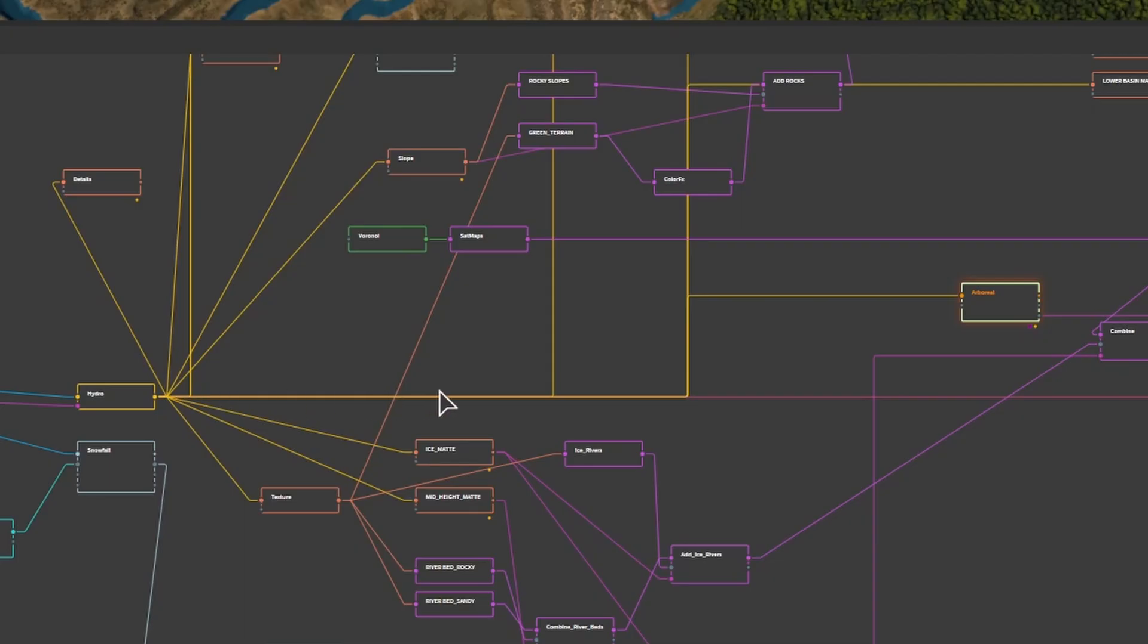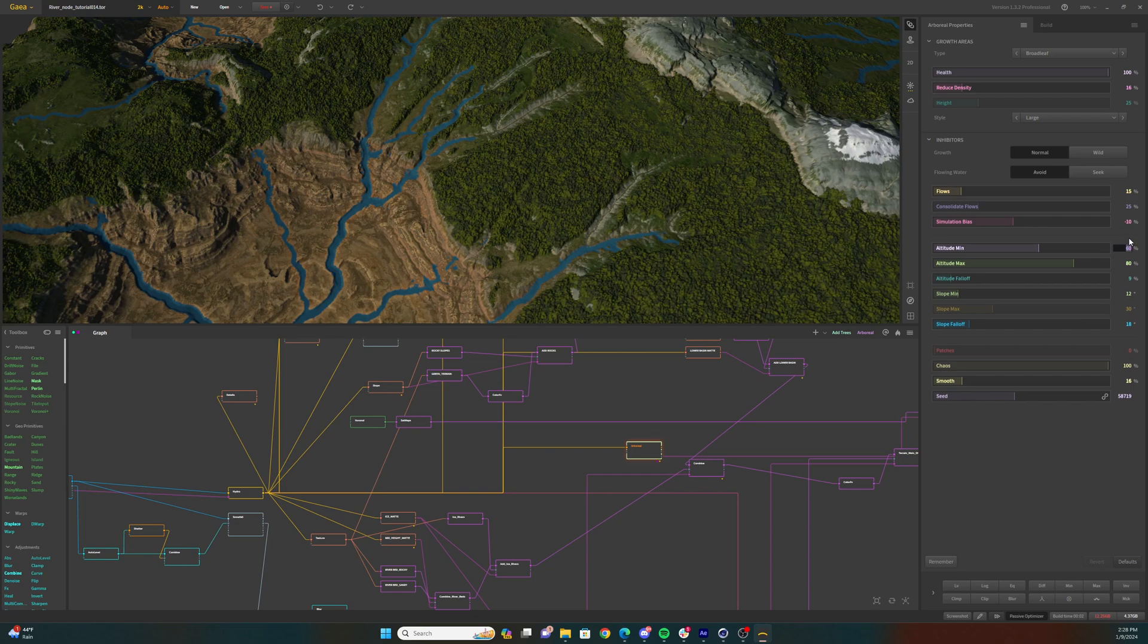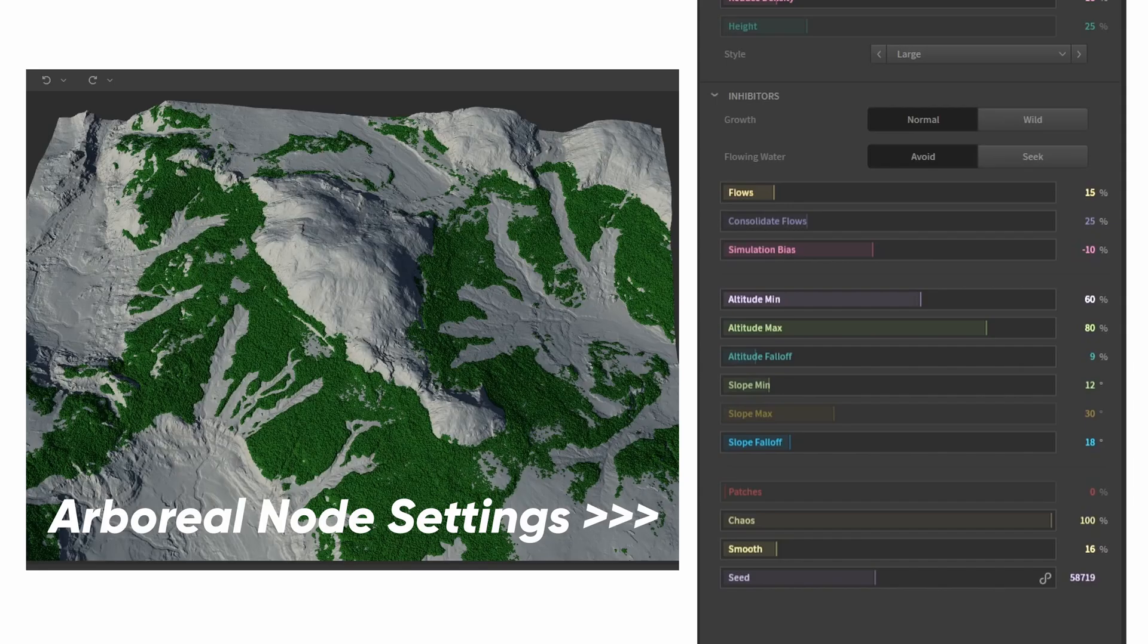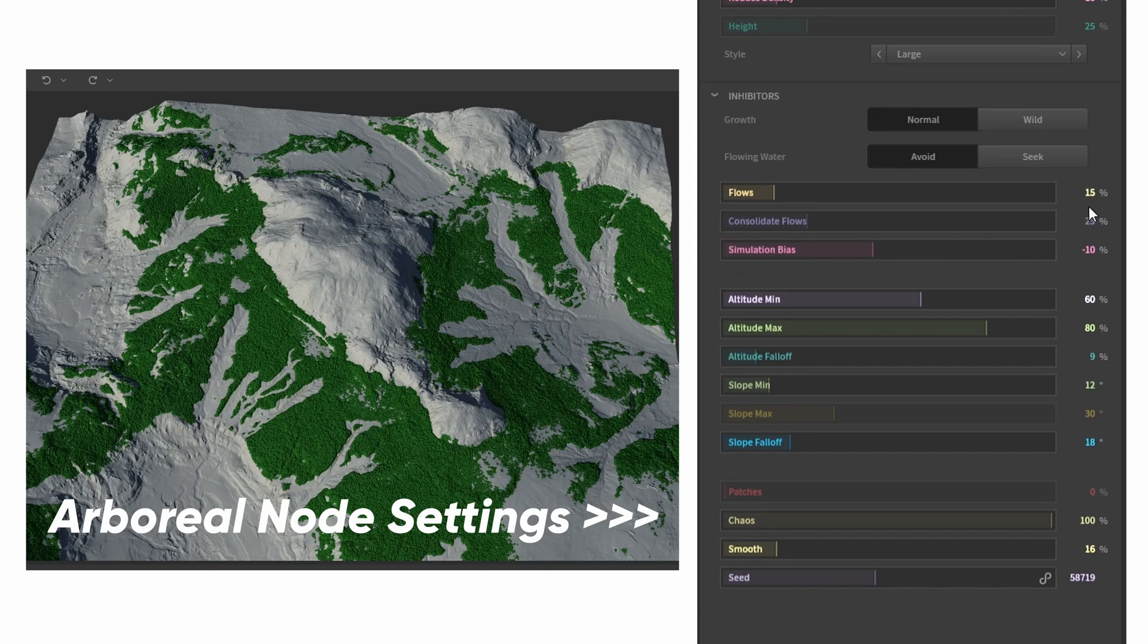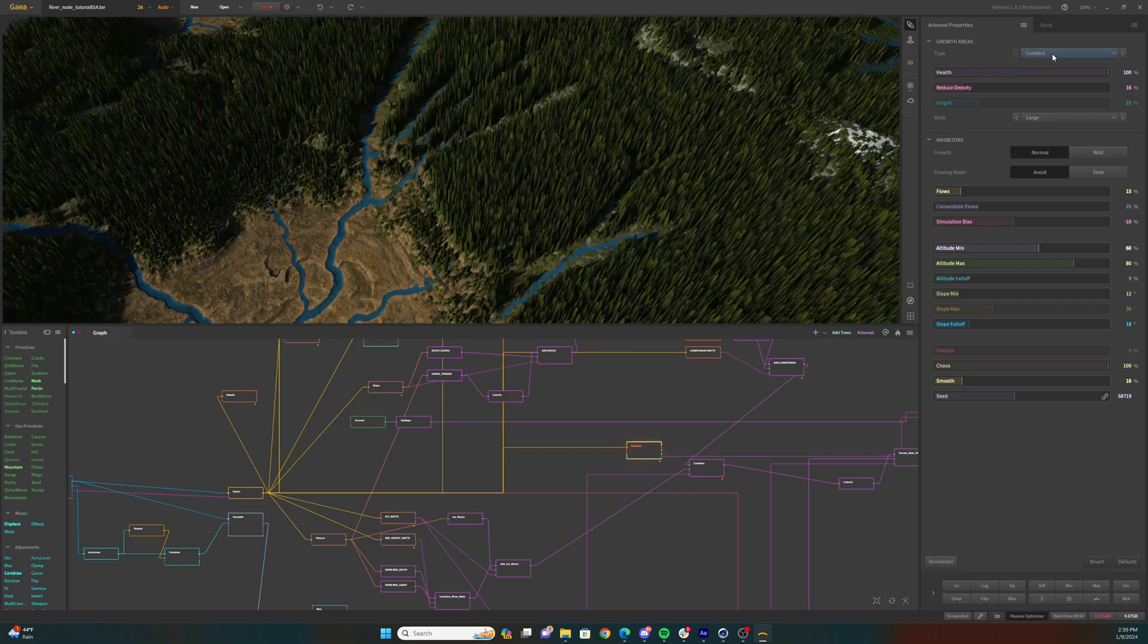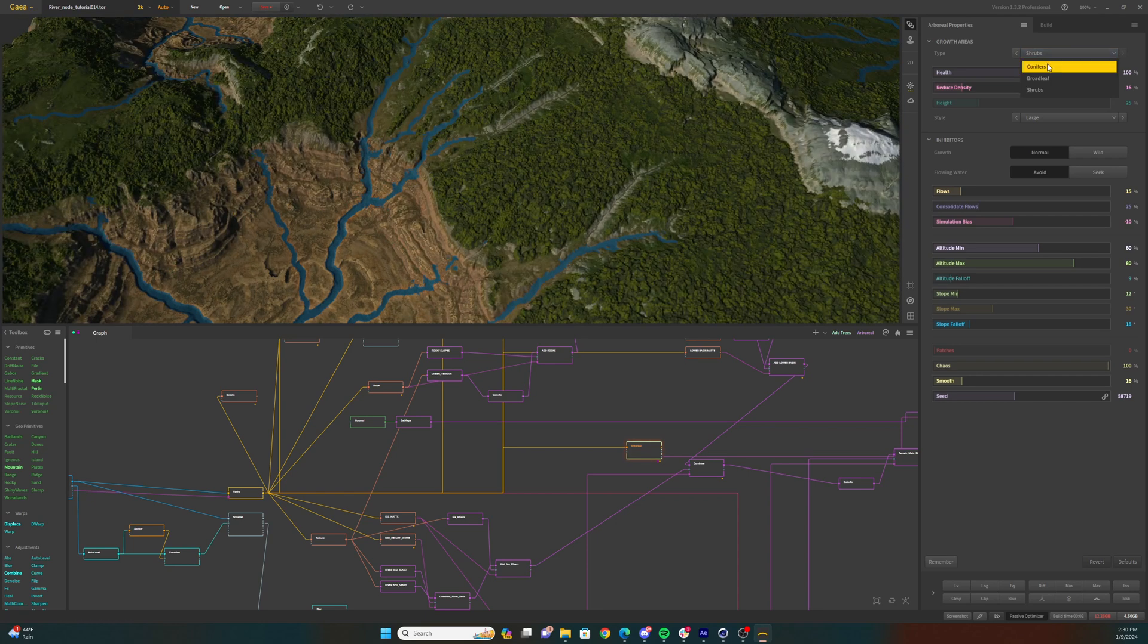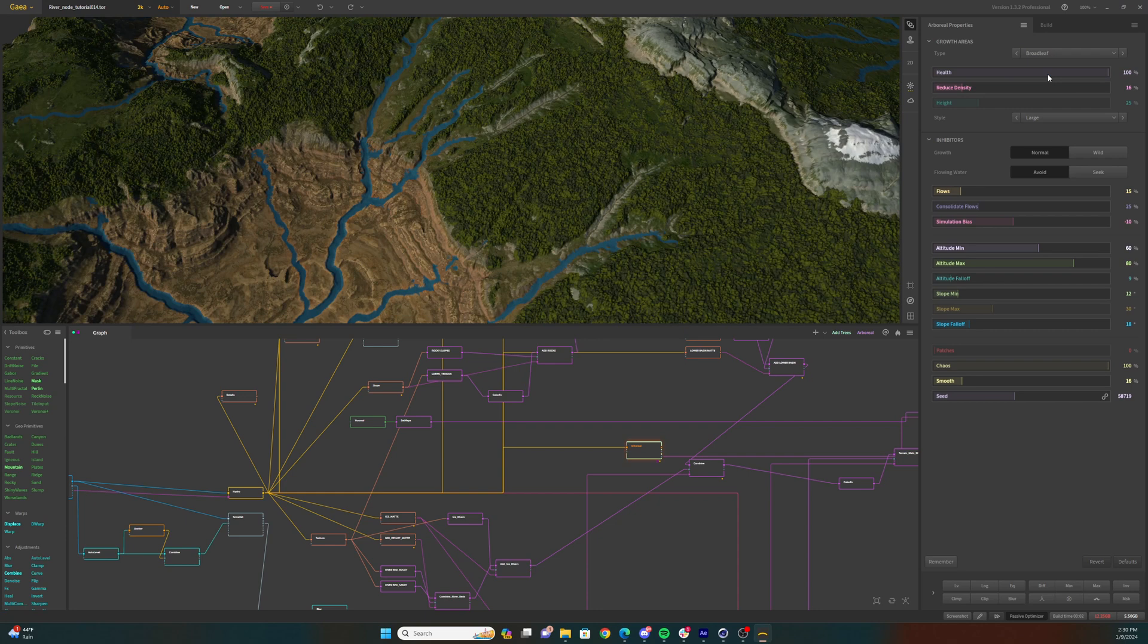After the last geometry node in my tree, I have an arboreal node. This node determines where trees and foliage will be scattered across your terrain. I have altered the min and max values to select for the specific area I want my trees to generate. I also altered the flow value so that the trees wouldn't fall on top of my rivers, and then adjusted the chaos value so that the scattering wouldn't appear too uniform. You can change the type of trees that Gaia generates within the arboreal node, but this doesn't have any actual effect on what we're doing here, so I'll just leave it as broadleaf.